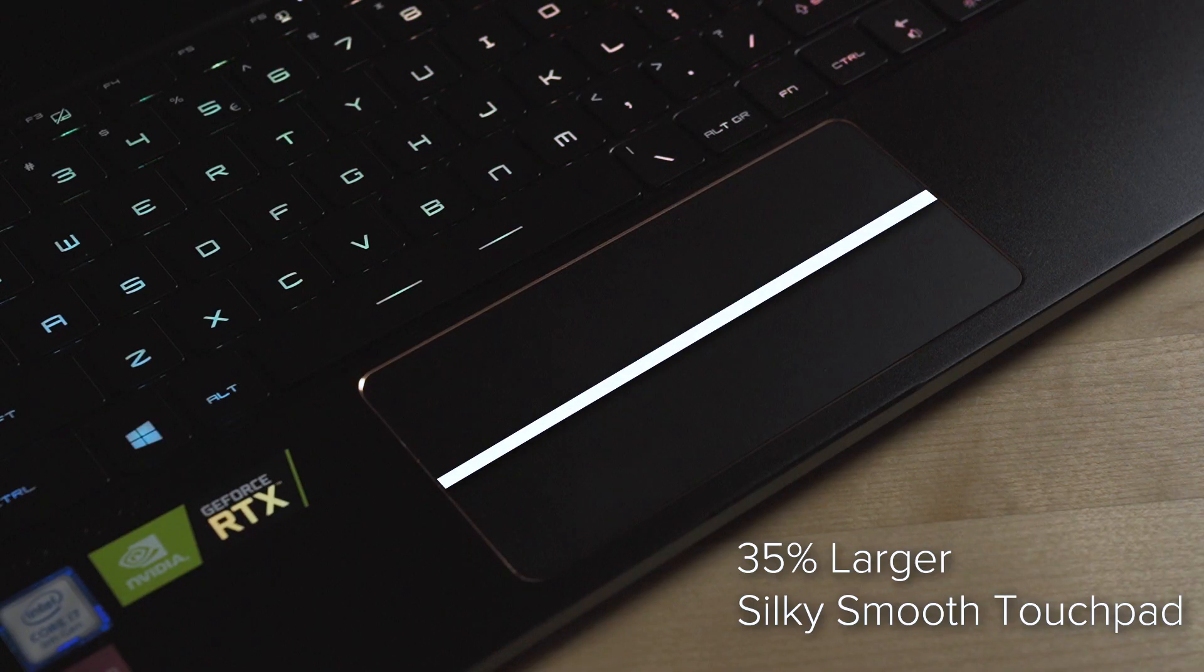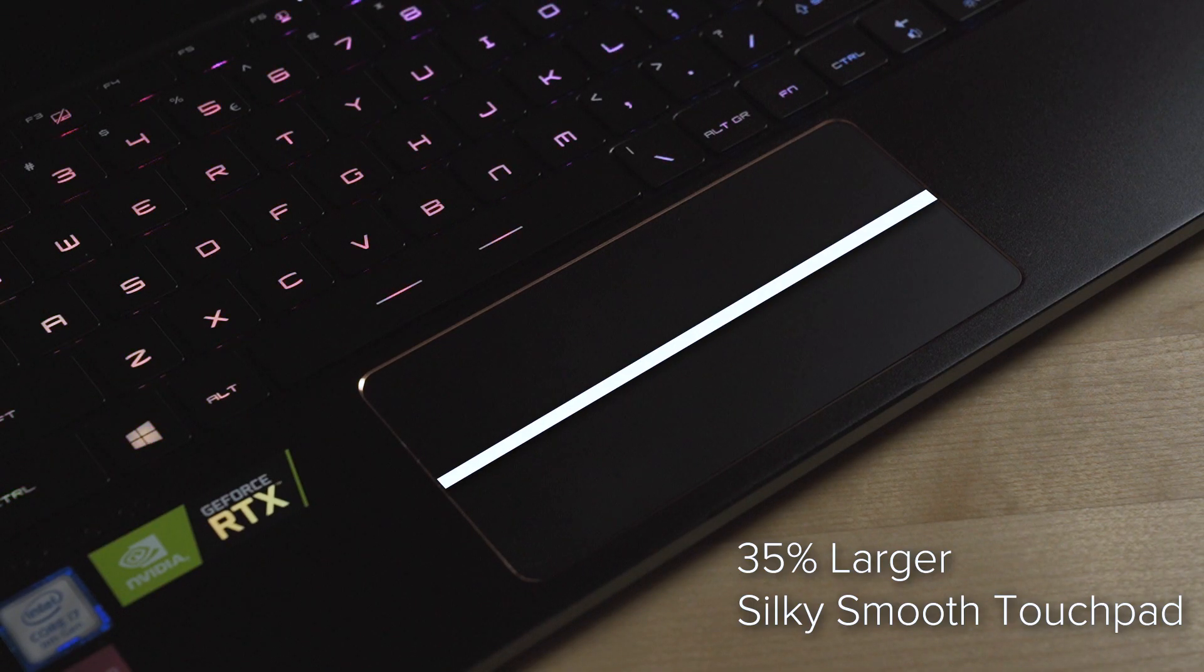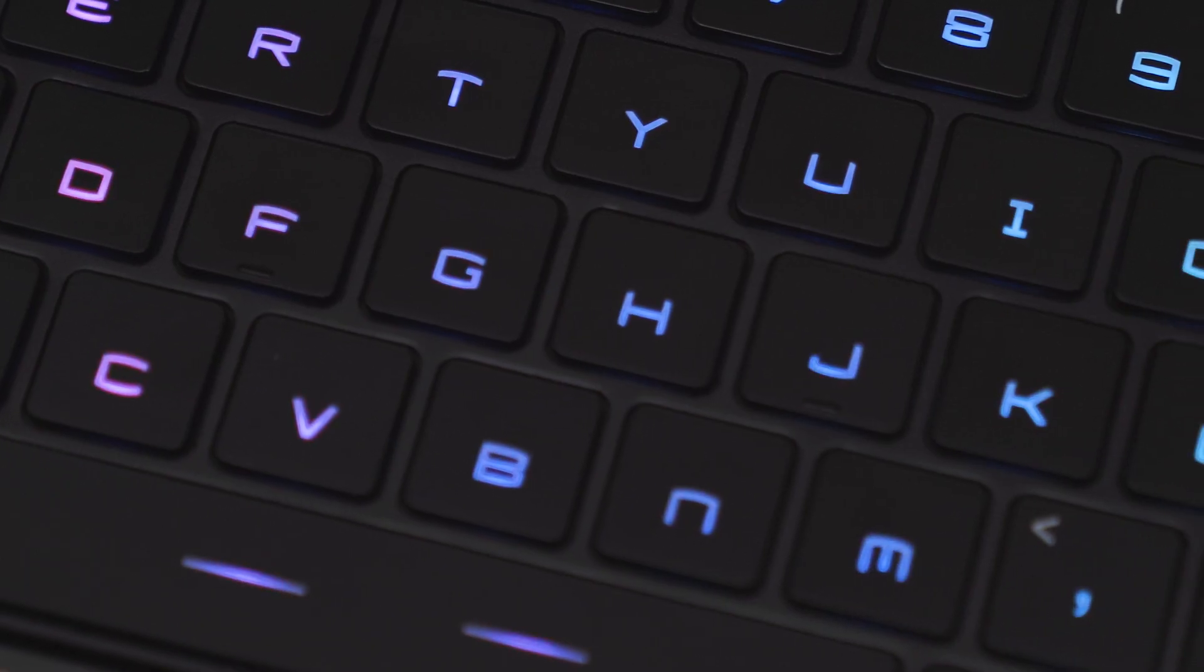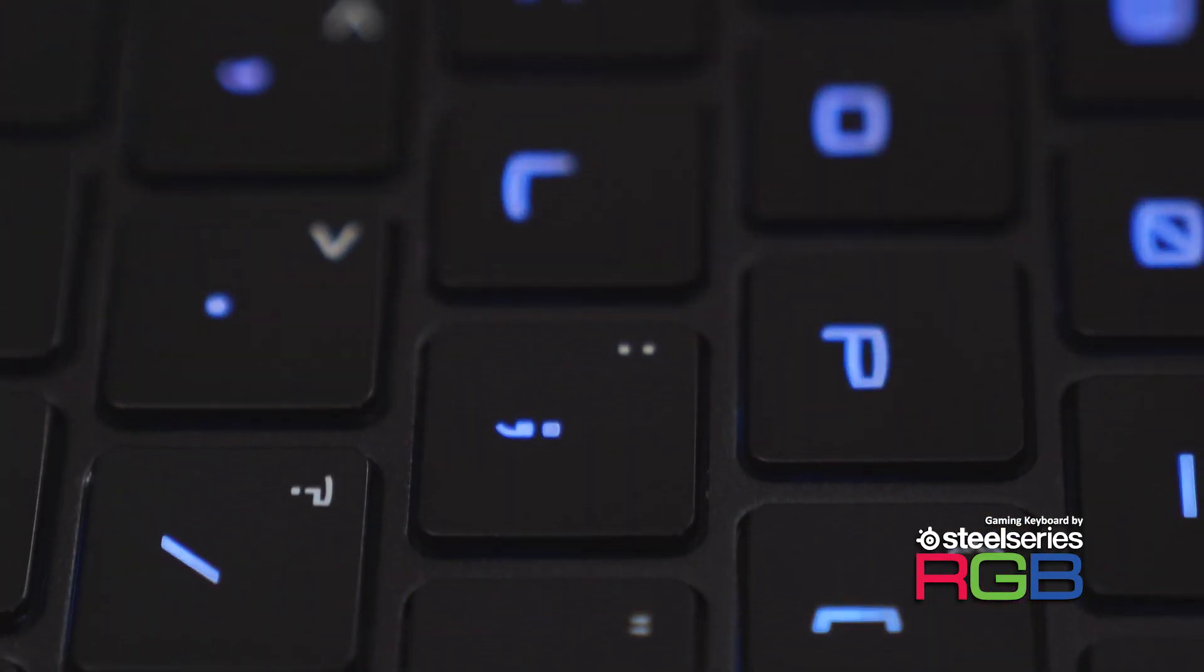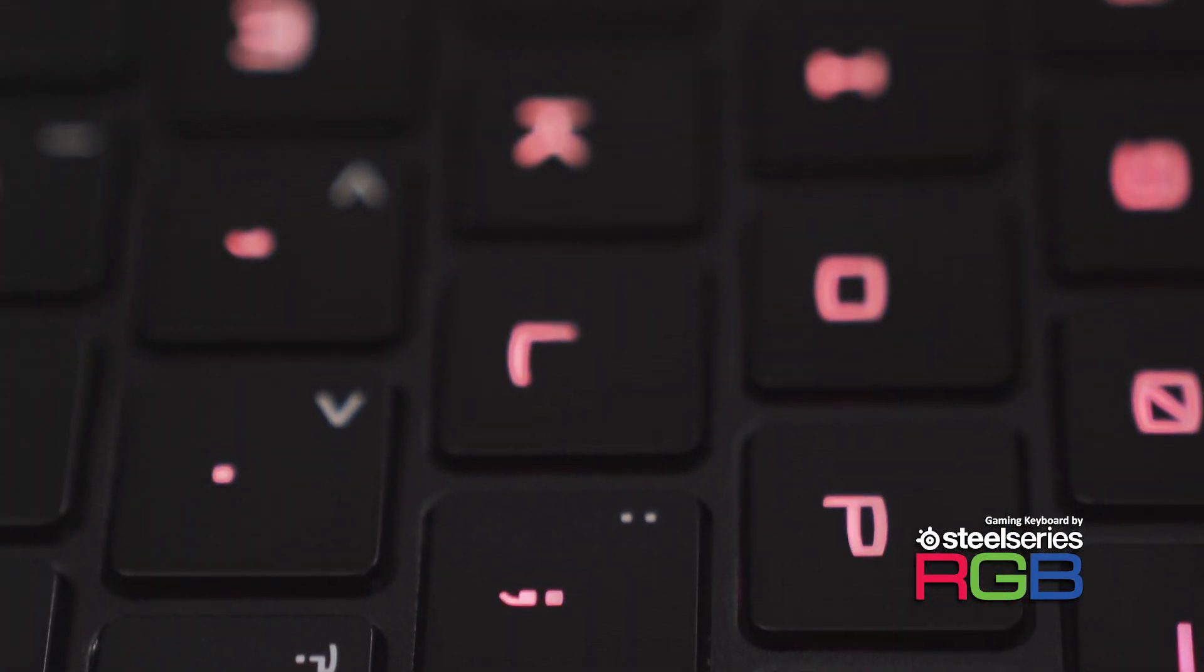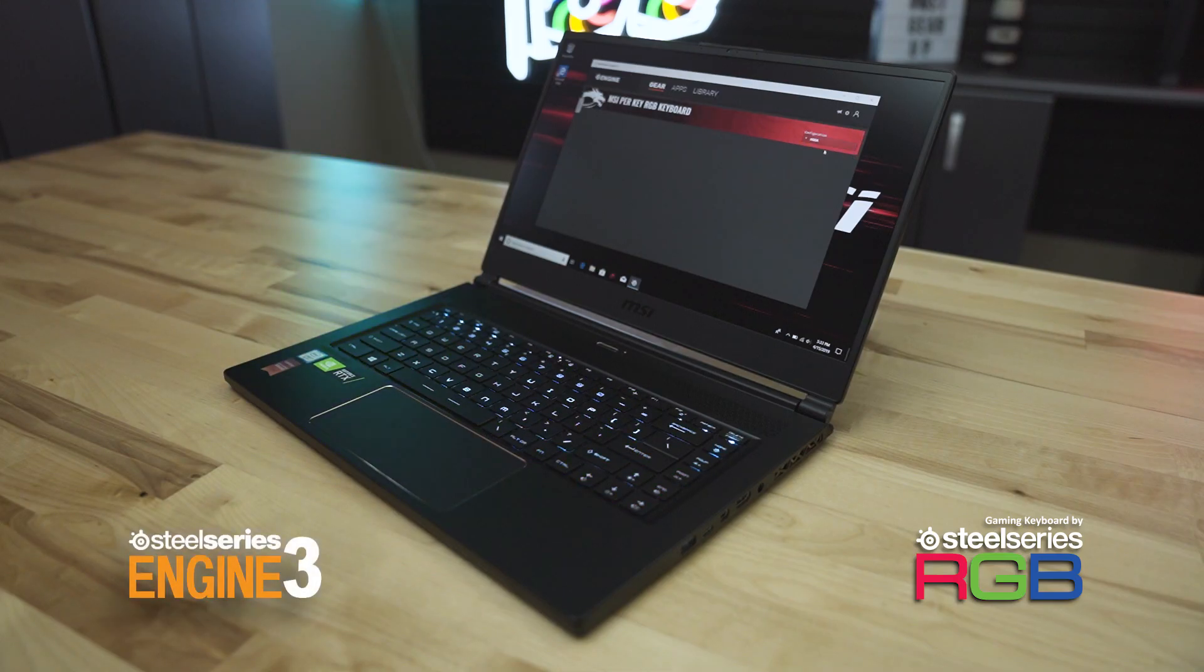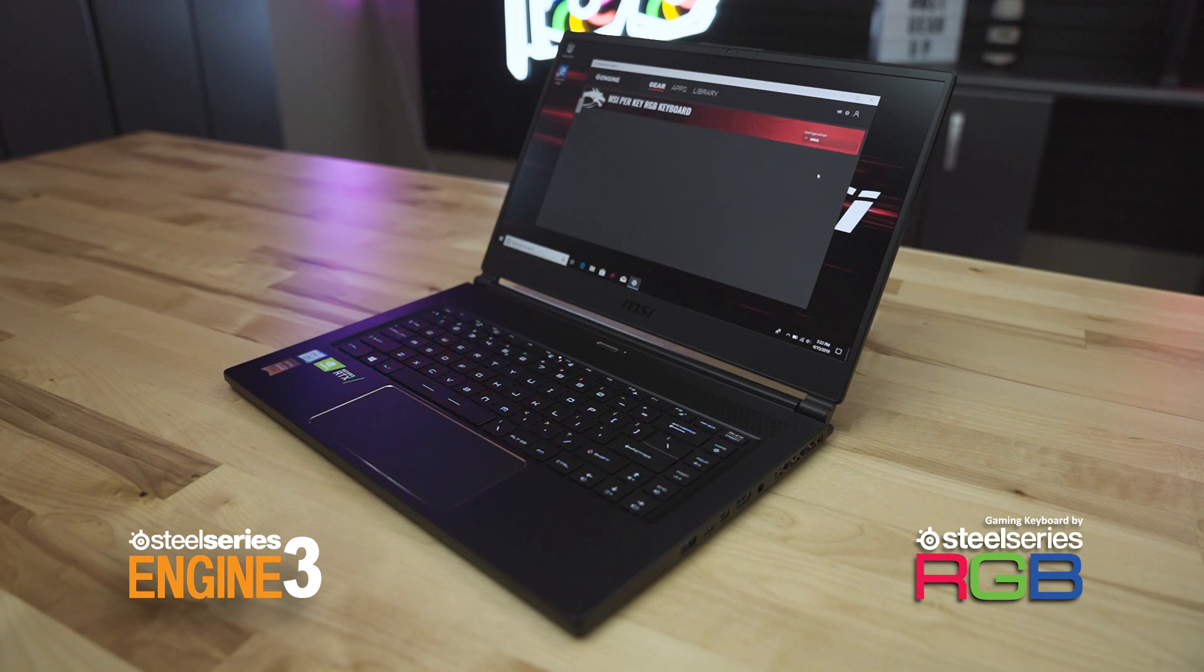The glass mousepad is now 35% larger than previous models and is accompanied by a per-key RGB SteelSeries keyboard with lighting customization through the SteelSeries engine software.